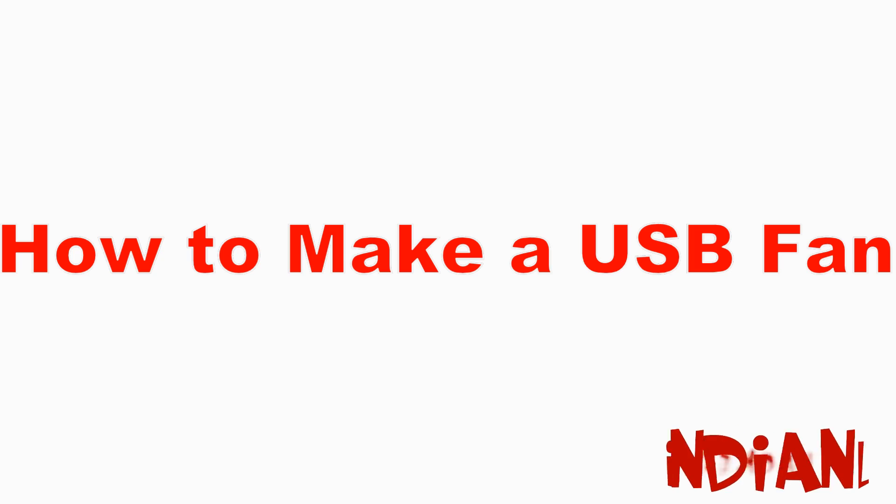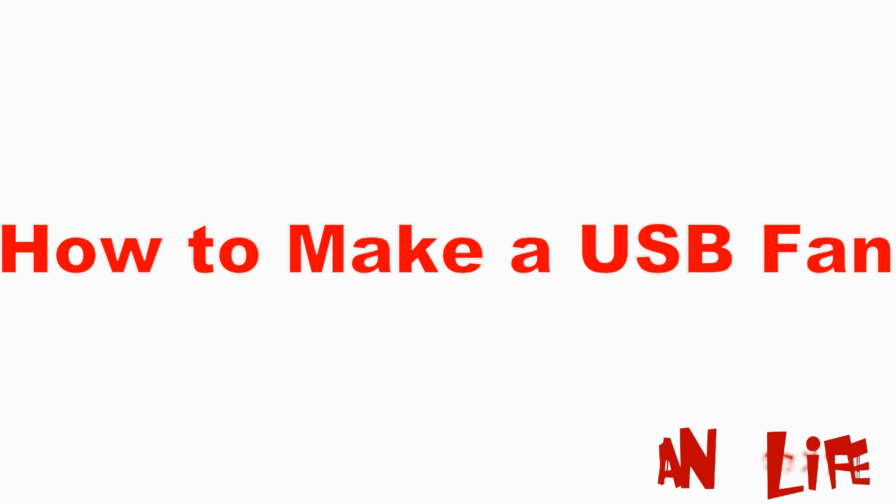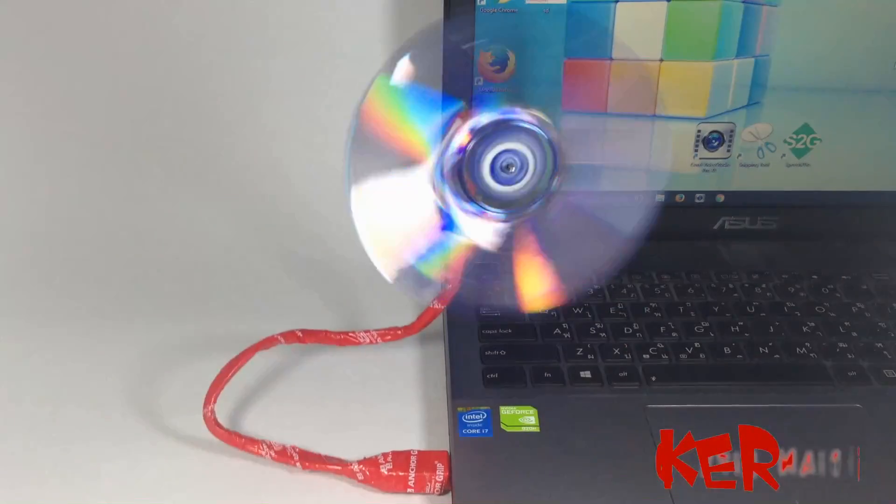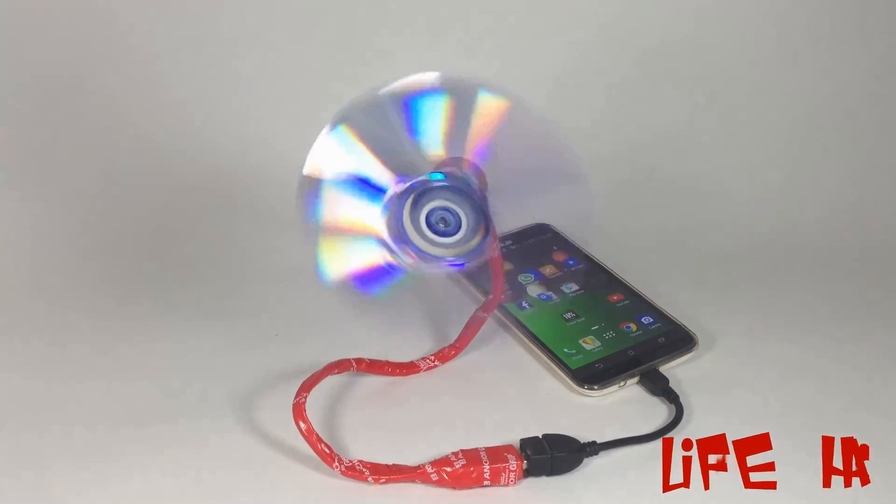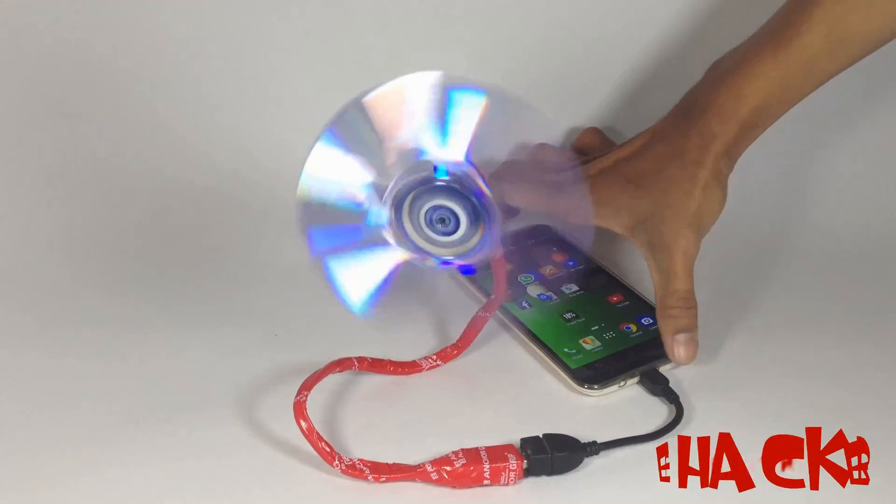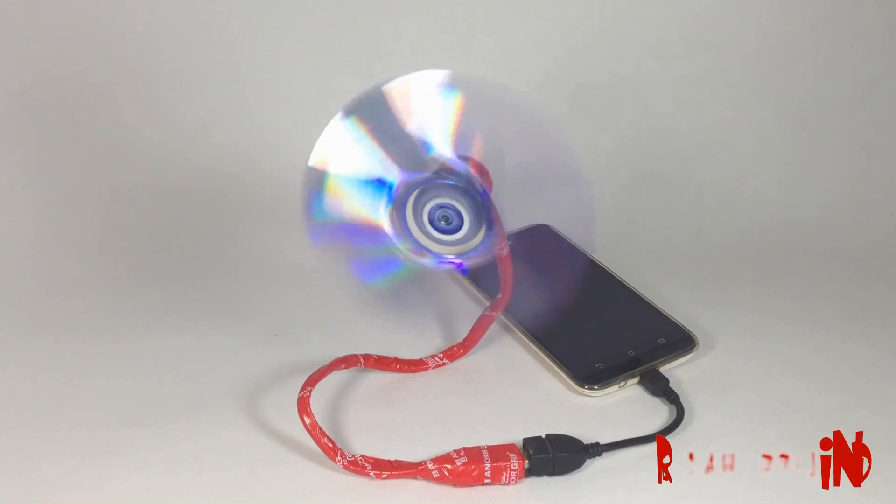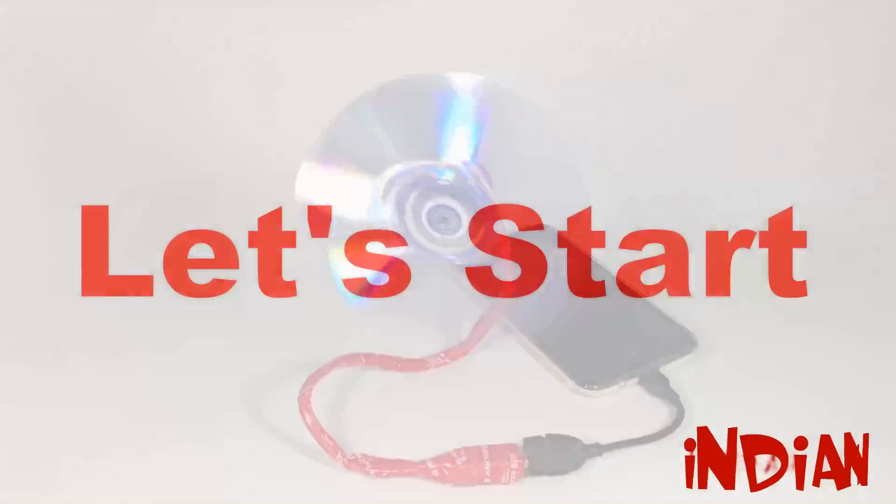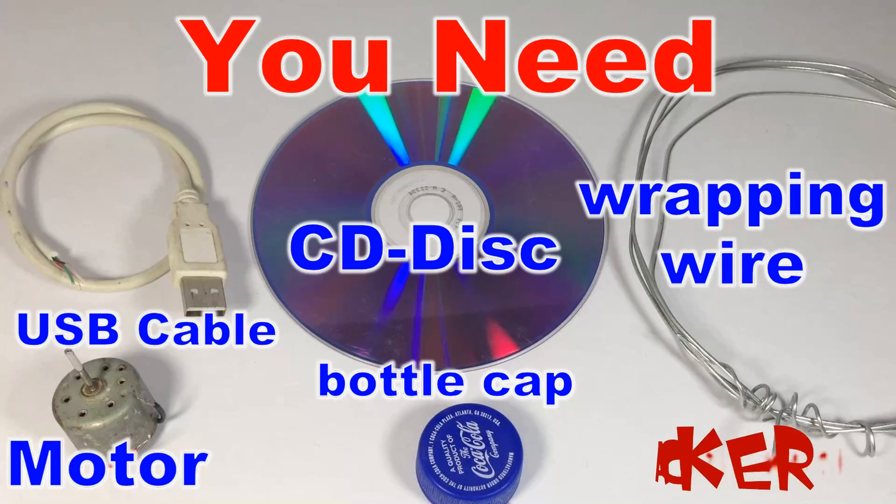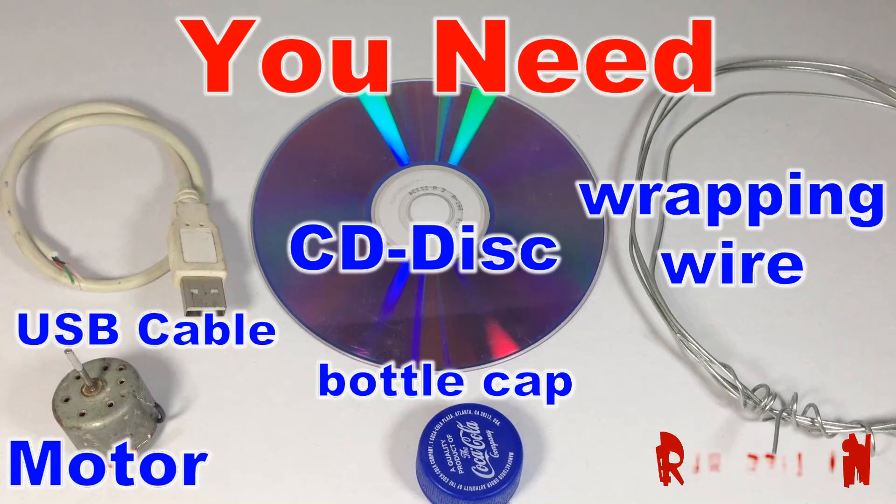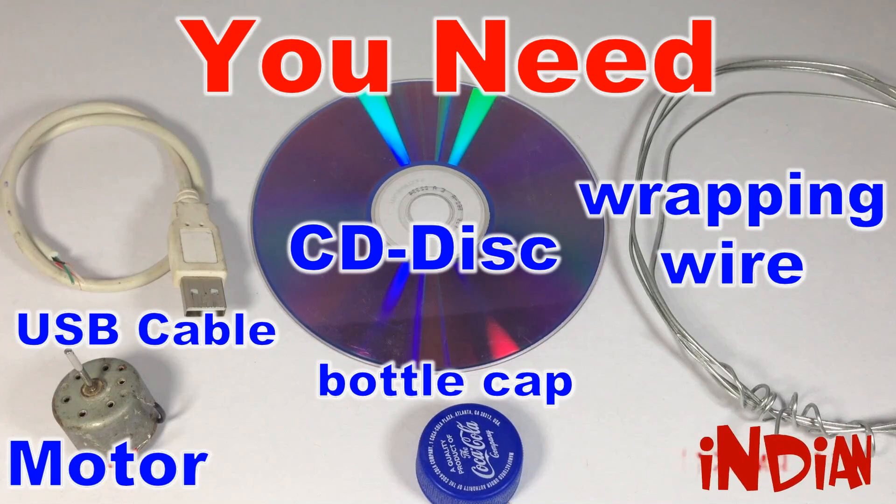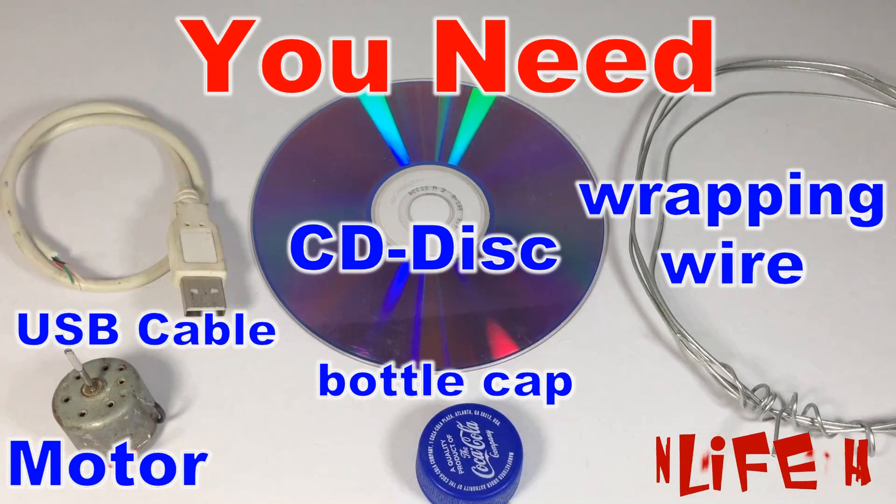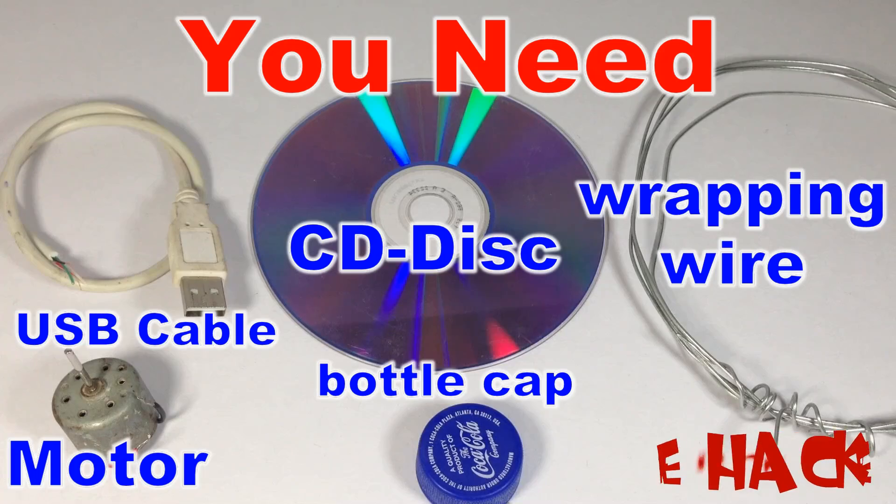Hello, welcome to Indian Life Hacker. Today we are going to make a USB fan. You can use the USB fan with your laptop or with your mobile phone by using an OTG cable, and you can also use it with your mobile charger adapter. For making this cool USB fan, you need a USB cable, motor, bottle cap, CD disc, and wrapping wire.